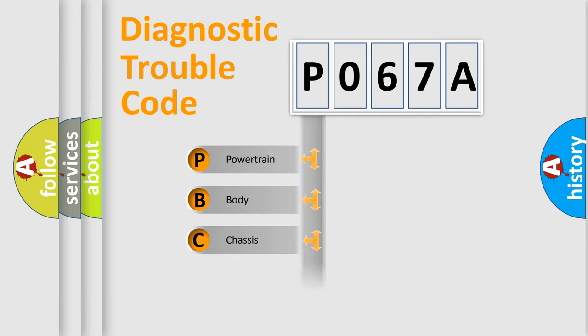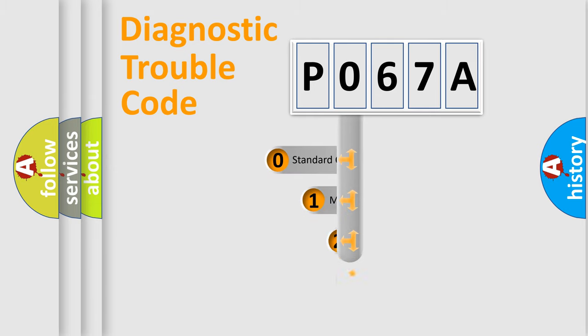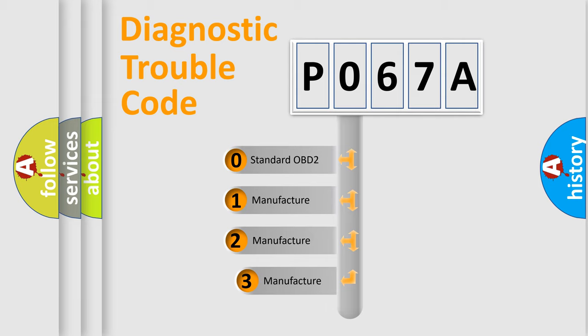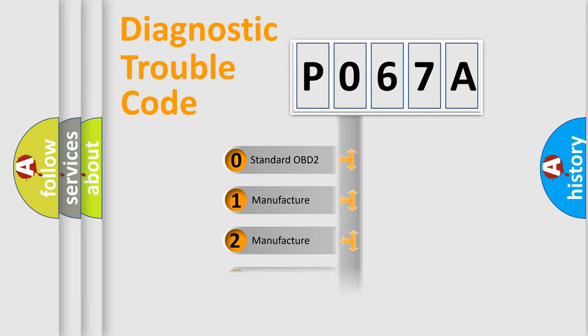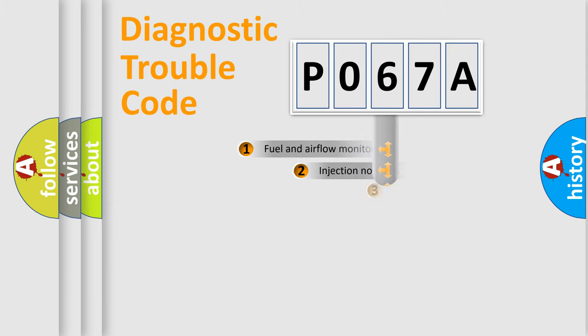Powertrain, body, chassis, and network. This distribution is defined in the first character code. If the second character is expressed as zero, it is a standardized error. In the case of numbers 1, 2, or 3, it is a more precise expression of the car-specific error.